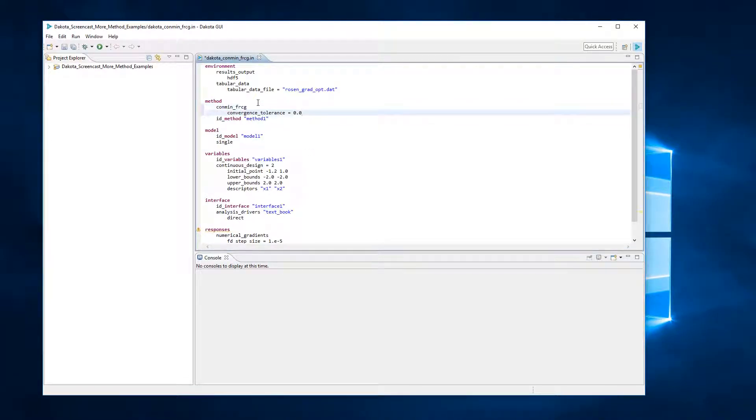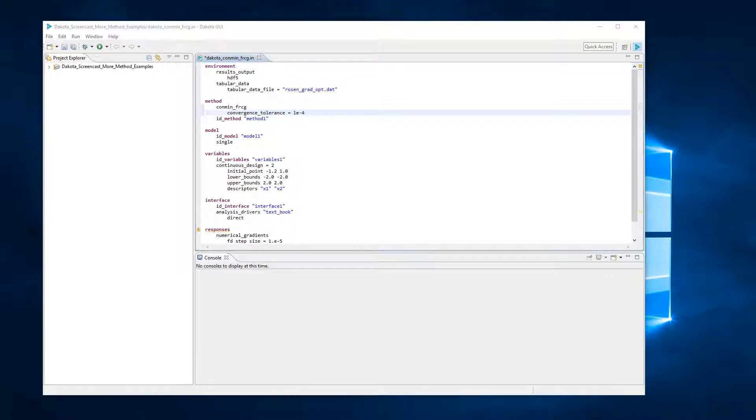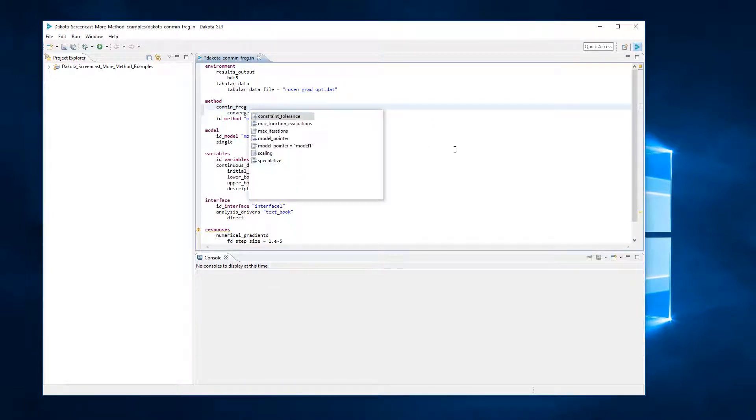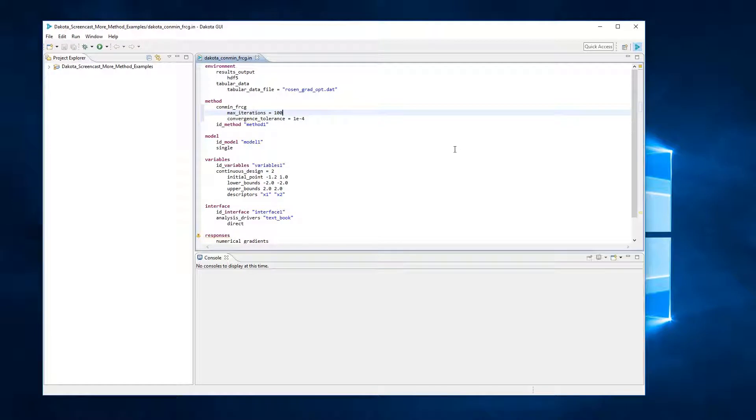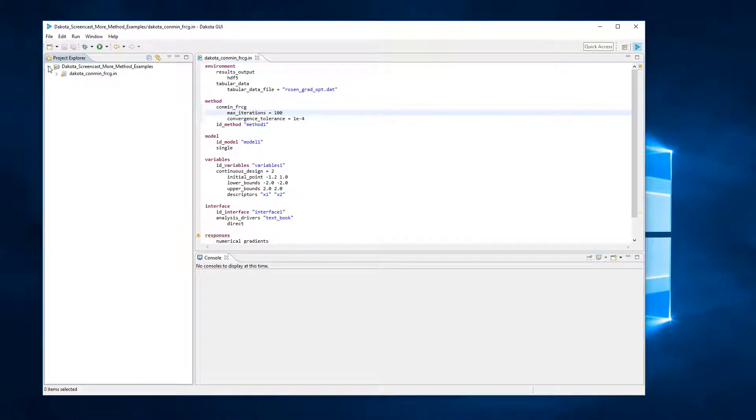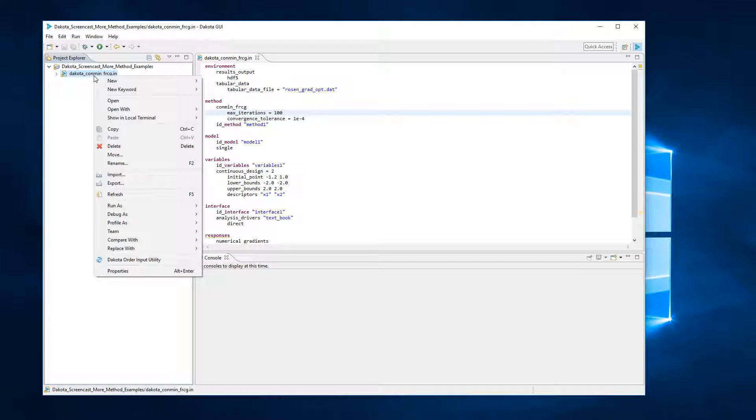The keywords that follow conmin_frcg in the method block specify a configuration of this method. The keyword convergence_tolerance is used to specify the convergence criteria under which the algorithm terminates. The keyword max_iterations is used to indicate the computational budget for this optimization. In this case, a single iteration includes multiple evaluations of Rosenbrock's function for the gradient computation steps and the line search steps.